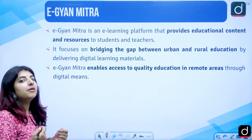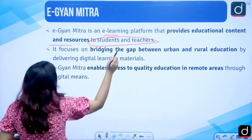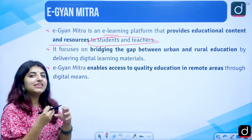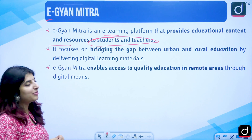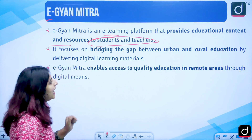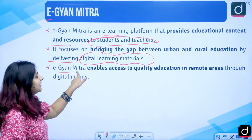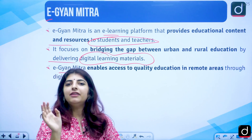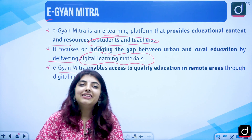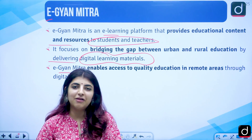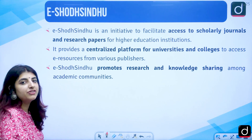Then we have E-Gyan Mitra — an e-learning platform that provides educational content and resources to students and teachers. 'Gyan Mitra' means 'friend of knowledge,' and the 'E' indicates that e-content is provided. It bridges the gap between urban and rural education by delivering digital learning materials. It enables access to quality education and removes the urban-rural divide by ensuring all receive the same quality of education, even in remote areas.